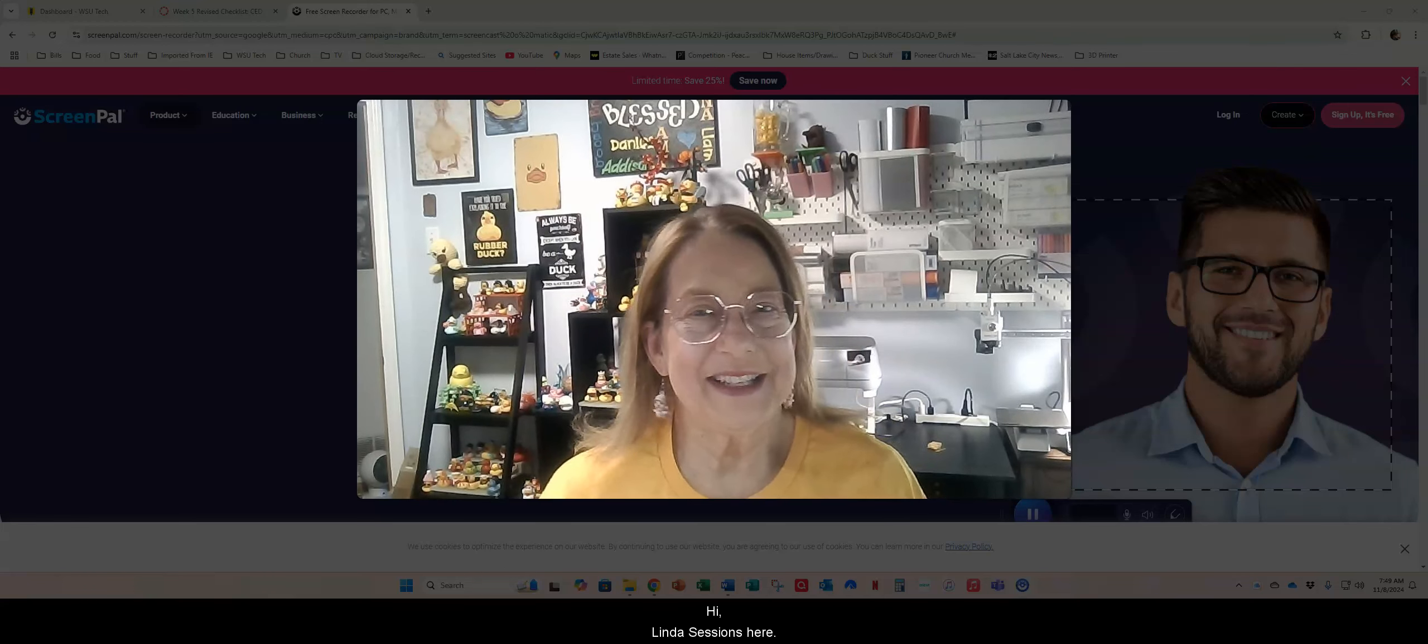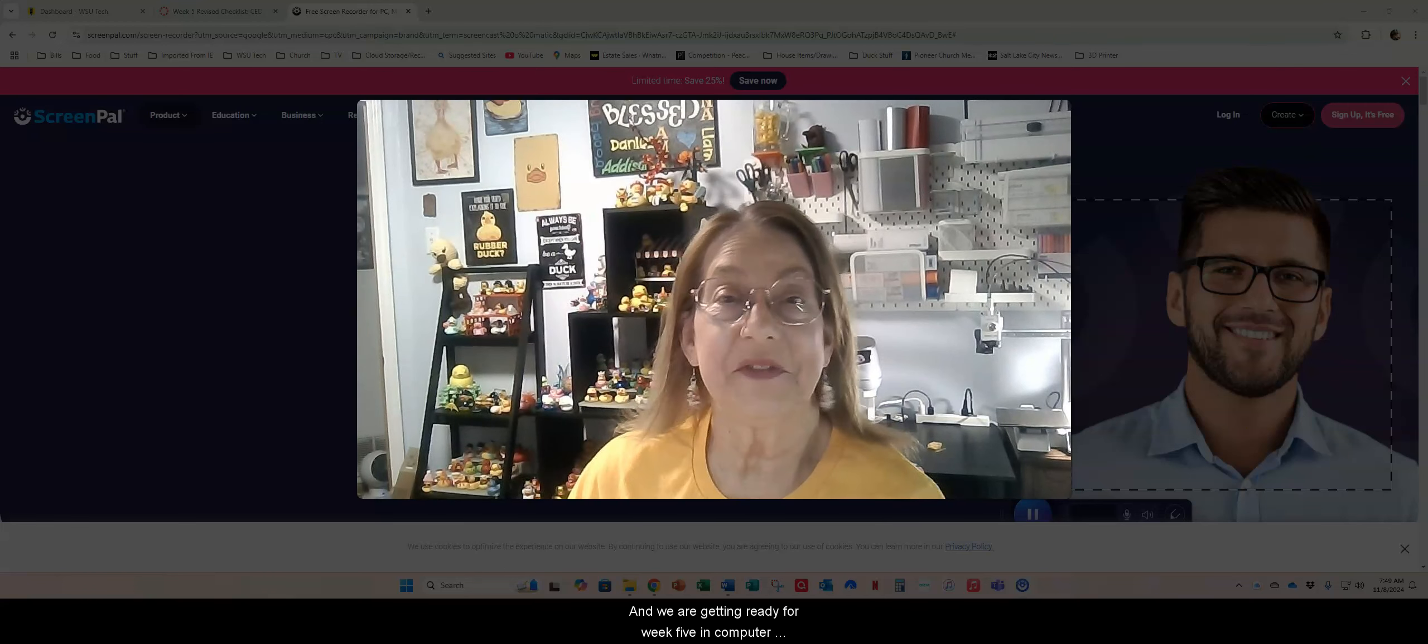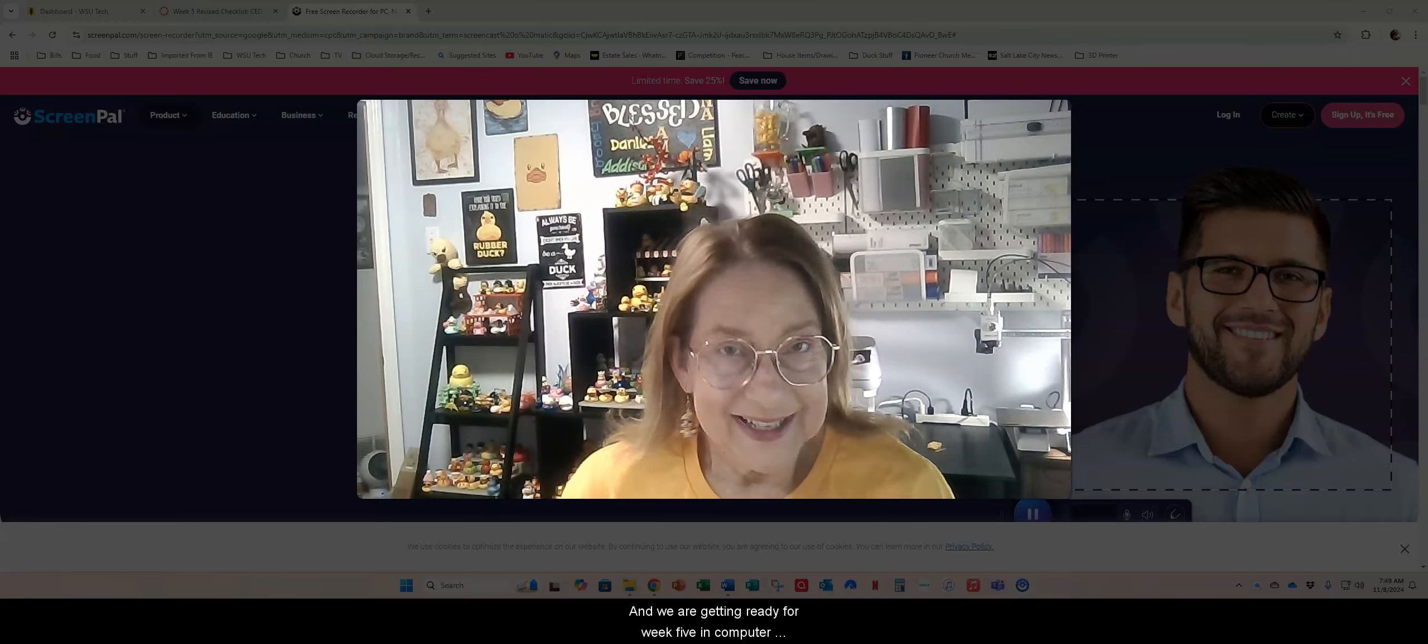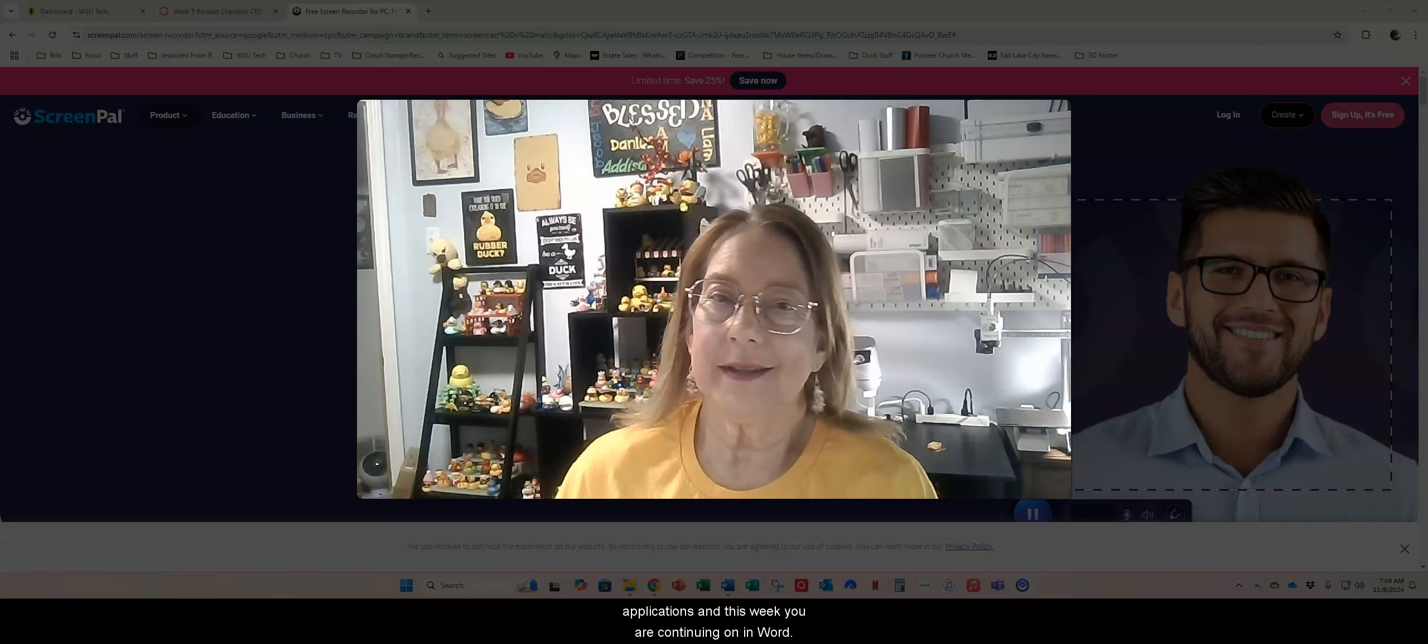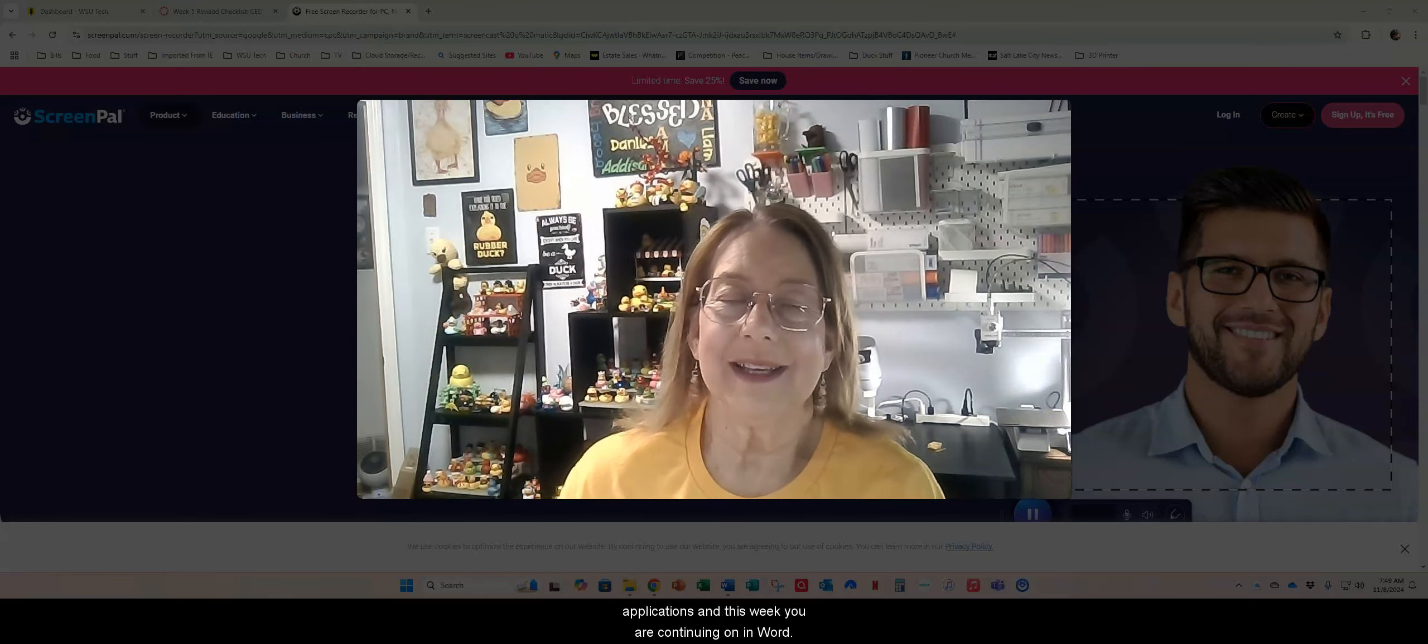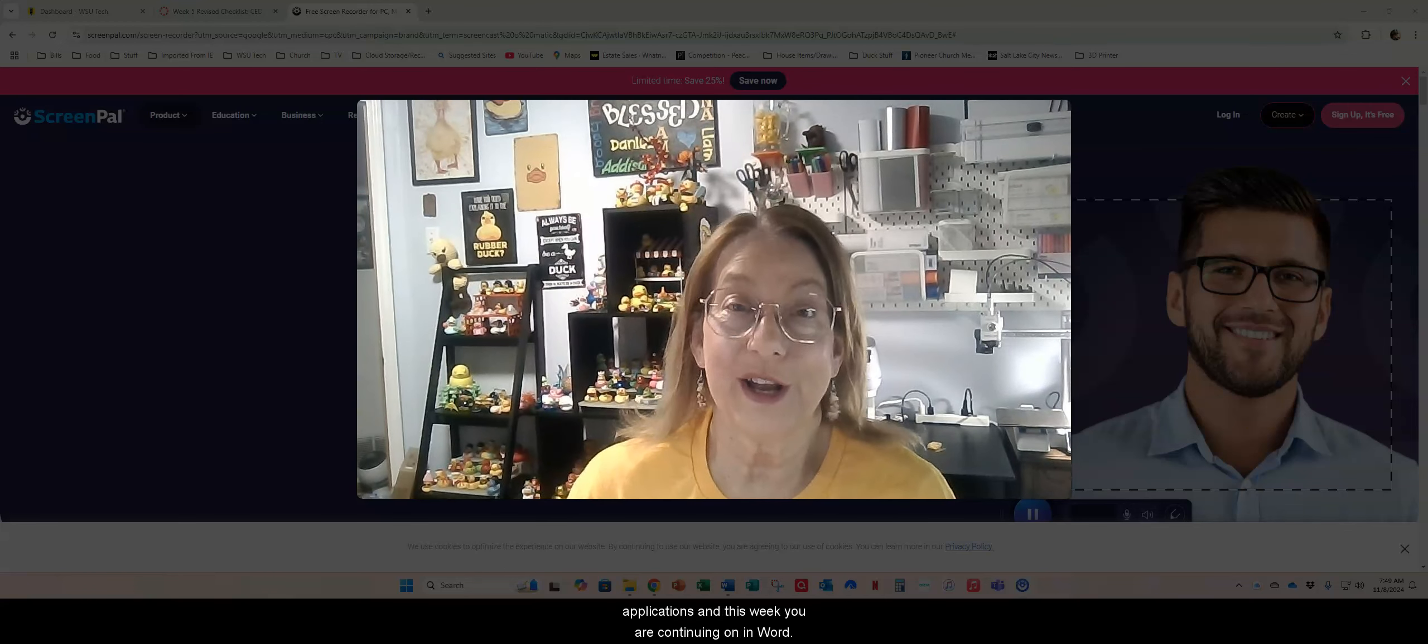Hi Linda Sessions here and we are getting ready for week five in computer applications. This week you are continuing on in Word.